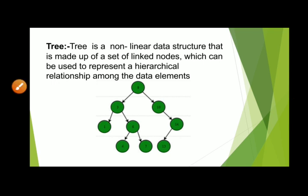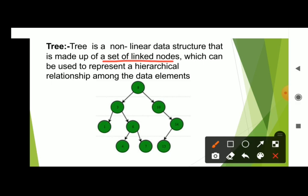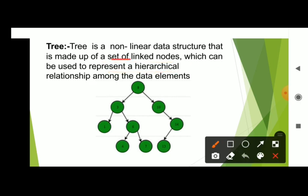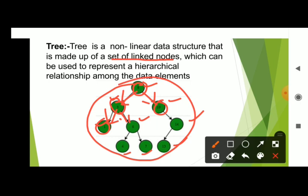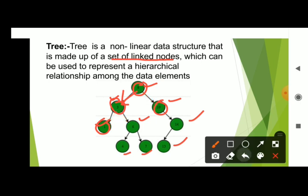A tree is a non-linear data structure that is made up of a set of linked nodes, which can be used to represent hierarchical relationships among the data elements. So, a tree is a non-linear data structure — a set of linked nodes used to maintain a hierarchical relationship.